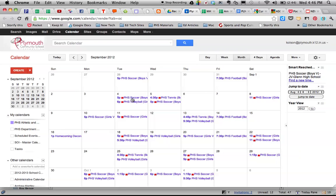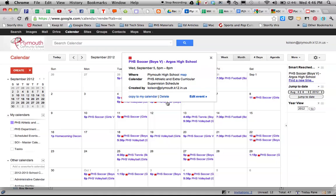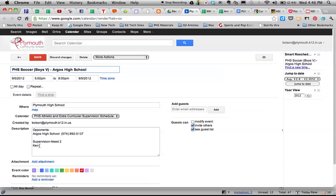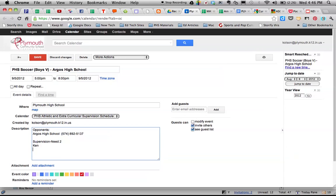So we'll look here on the 5th of September. It says soccer versus Argus. It's a home event. And if we look down here it says supervisors needed two. Now I've already got my name there. If I was, let's say Kyle, I would type Kyle and then because I'm the last person, two supervisors, two names.